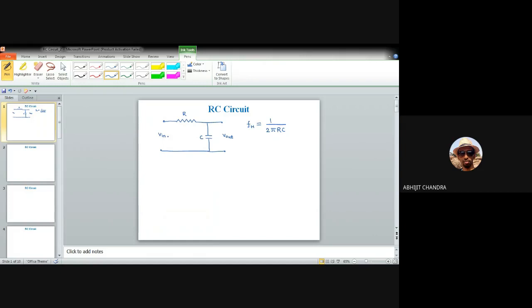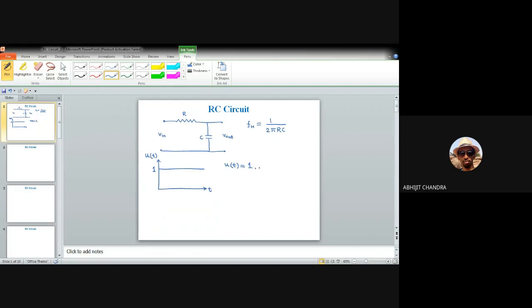Today, the first input signal I am going to apply to this RC low-pass network is a simple unit step function. For any step function, it exists only for T greater than or equal to 0. It is normally represented by u(t), with value equal to 1 for T ≥ 0 and 0 for T < 0.